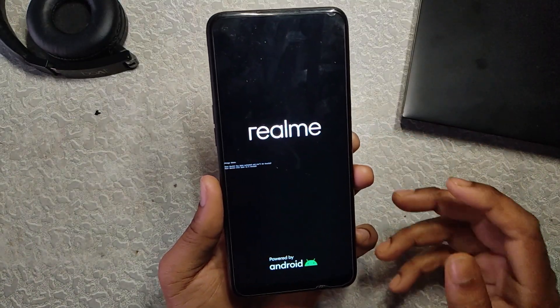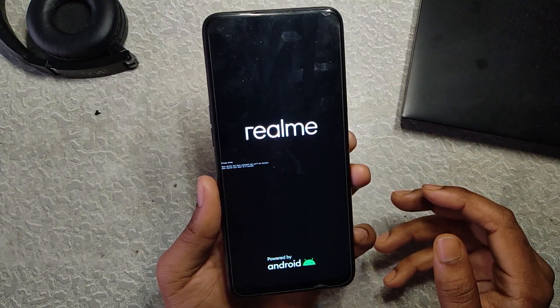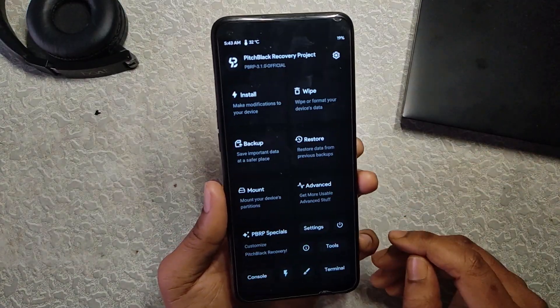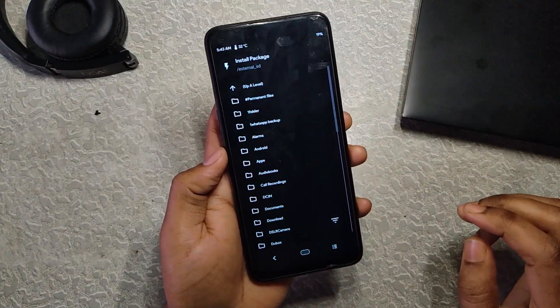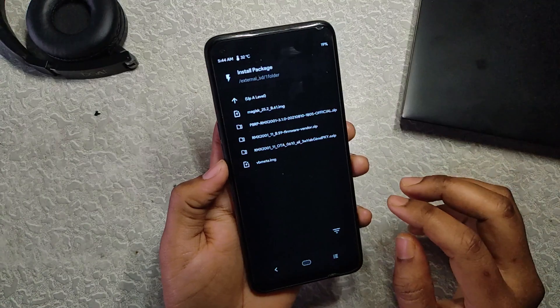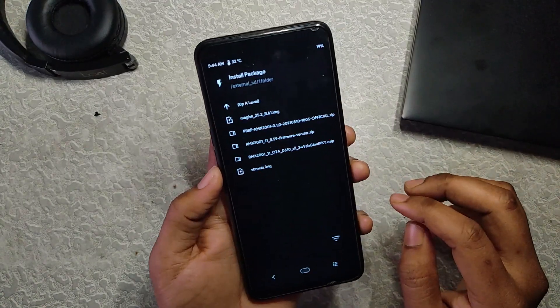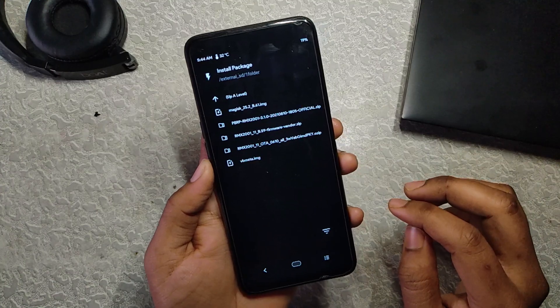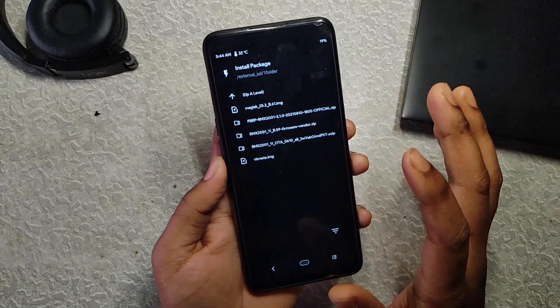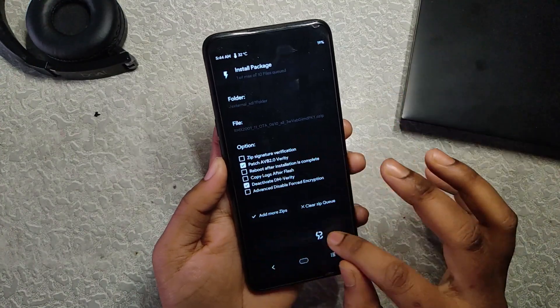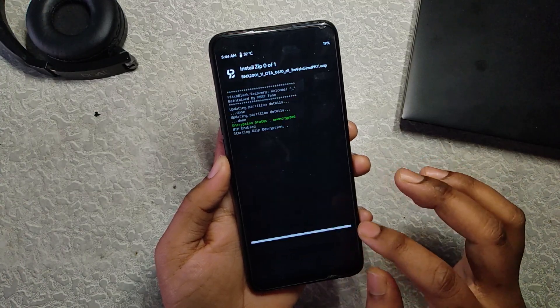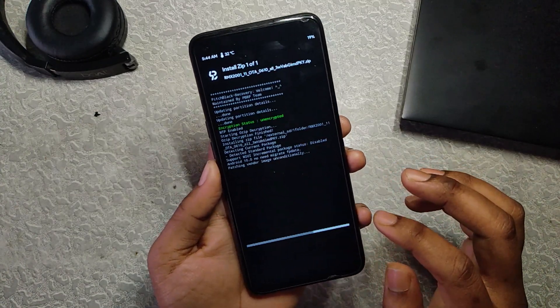Now you know why I said to back up all your data and use secondary storage. When the device reboots, go to Install, select the storage, and navigate to the directory where you saved all the files. The first file to flash is the ozip, which will take five to ten minutes because it's 3.1 GB. Just flash it — no need to tick anything — and I'll connect the charger since the battery is running low.